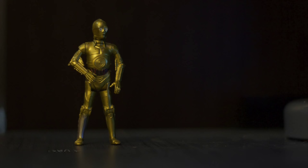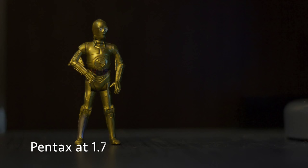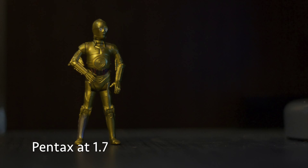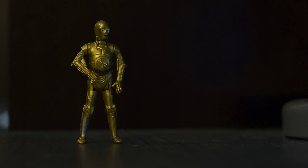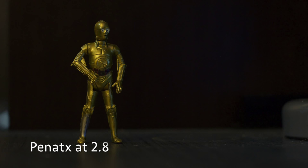And here's the Pentax. Even though it may seem wider, it's because I have to move the camera further away. The minimum focus distance is a little bit longer. So here's the f1.7. Pretty sharp. If you look on the desk, you can see how thin the depth of field is. And there's the f2.8.